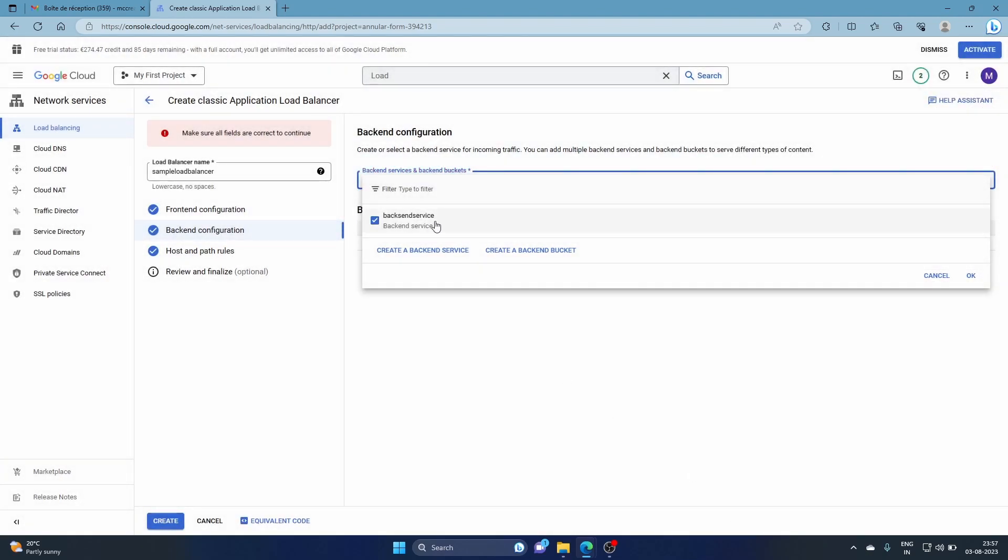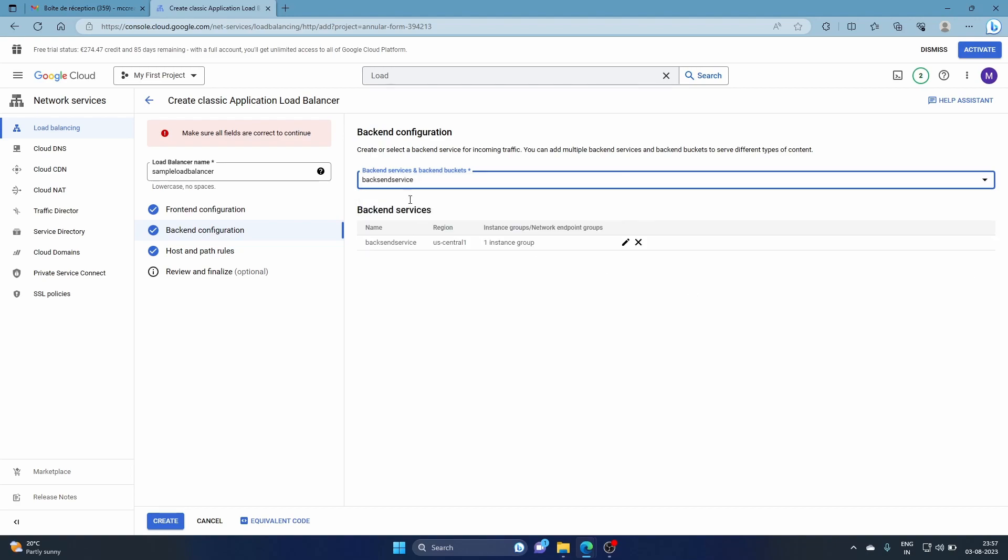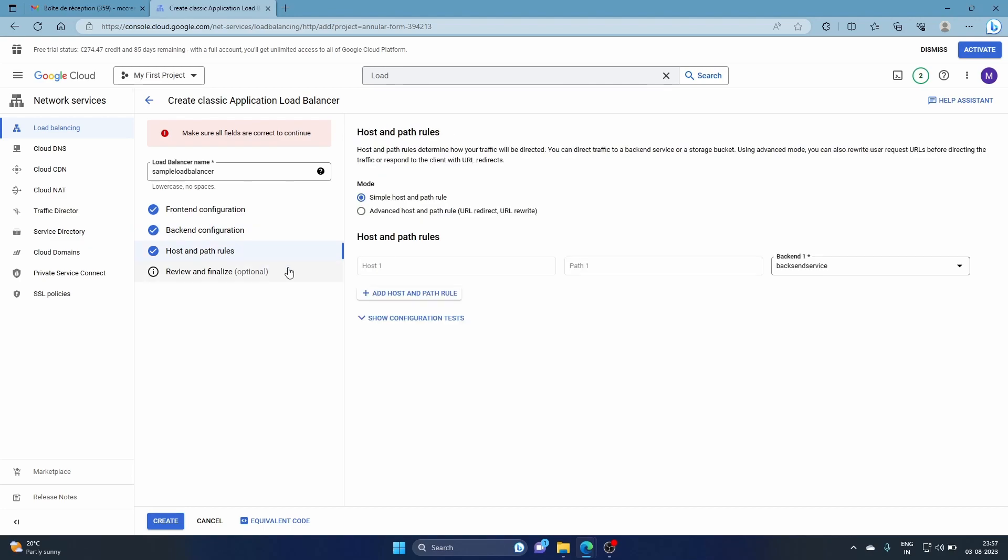So this is selected. Give it OK, backend service, backend service. We may have to type it but it's okay. Backend service. Then we're going to come here to host path rules. Host path rules, and this is the beauty of the cloud.